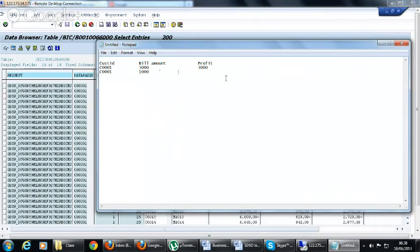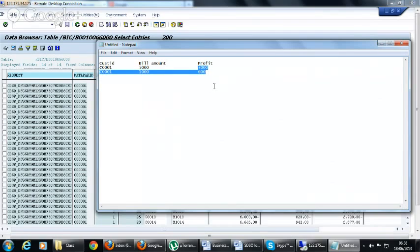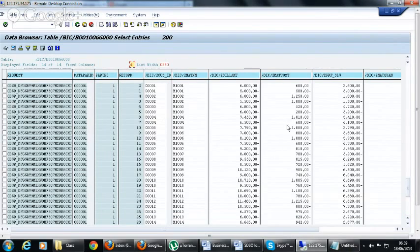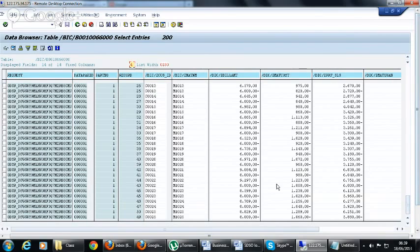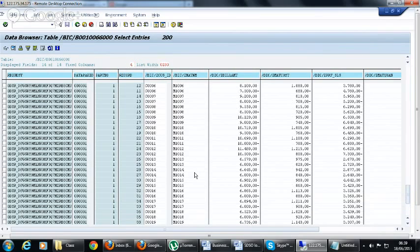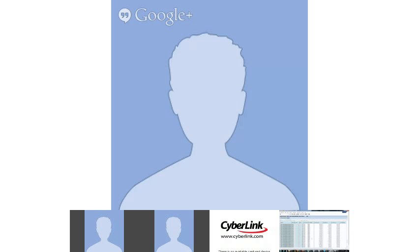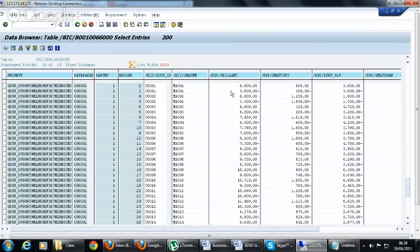We loaded the new record with one thousand and six hundred, and since the mode is summation, it has done the summation: bill amount becomes six thousand and profit of sales becomes 3600. This is because we already had the first record from the previous request — five thousand and three thousand — which gets nullified by the minus, and then the new record which is the summation of both records is loaded. So the first change log record is the previous record multiplied by minus one, and the second record is the recent summated record.